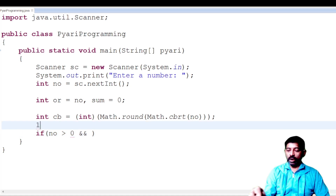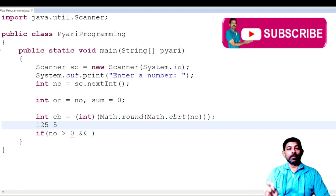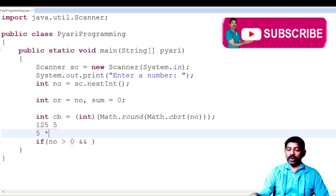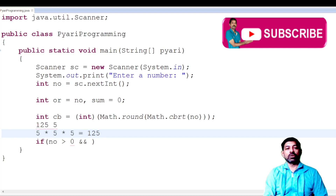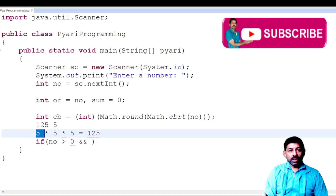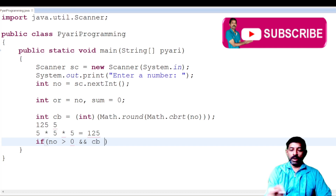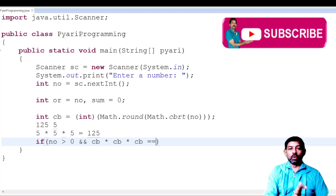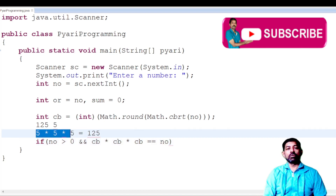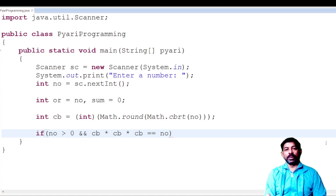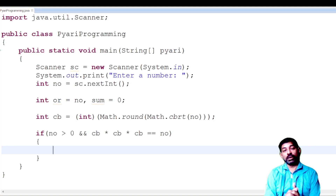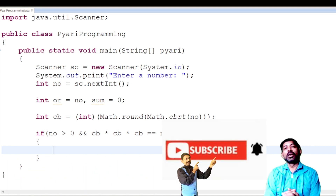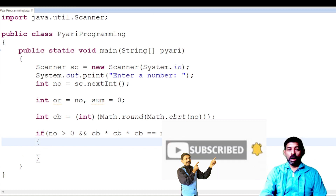Now check if the number is a positive integer and a perfect cube: `if (no > 0 && cb * cb * cb == no)`. For example, the cube root of 125 is 5, and 5×5×5 = 125, confirming it's a perfect cube. We use `cb * cb * cb` instead of `Math.pow()` because `Math.pow()` returns a double, requiring conversion back to integer. Using direct multiplication avoids this issue.